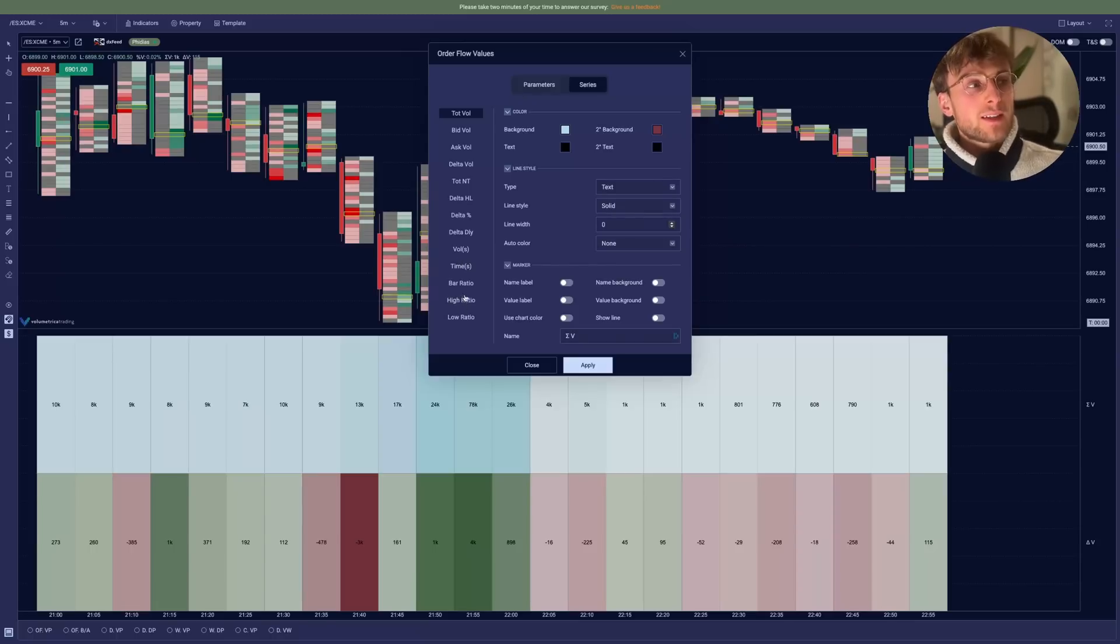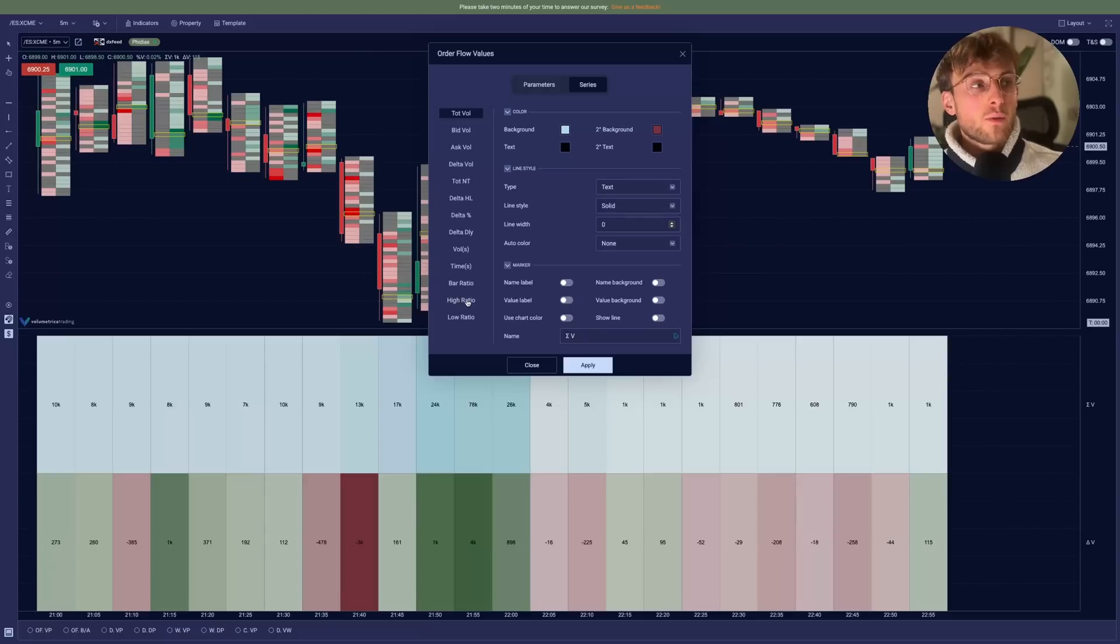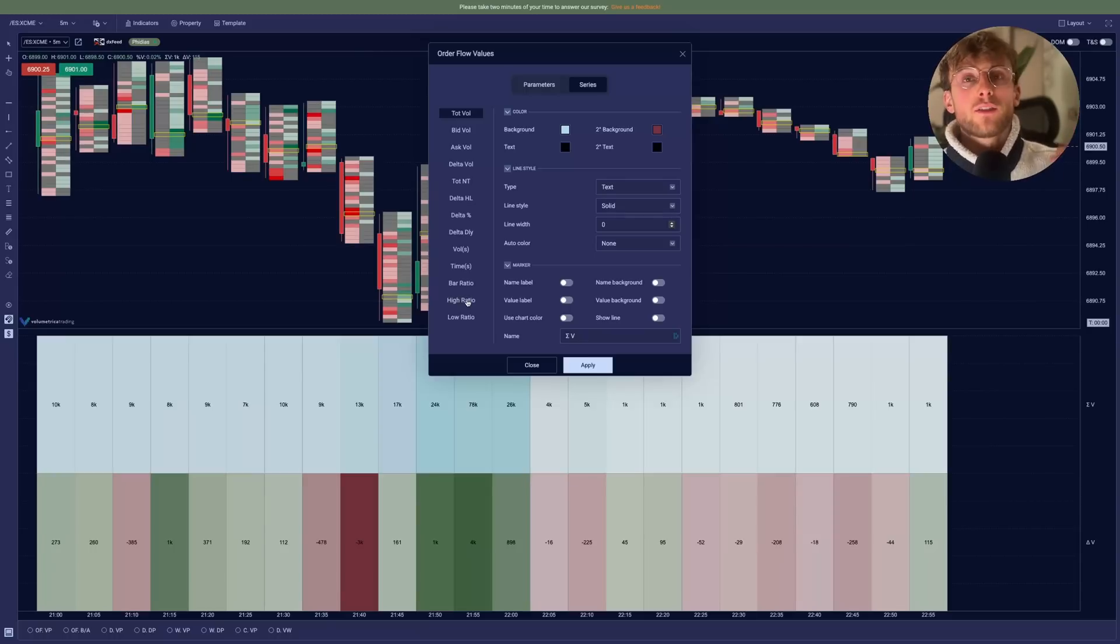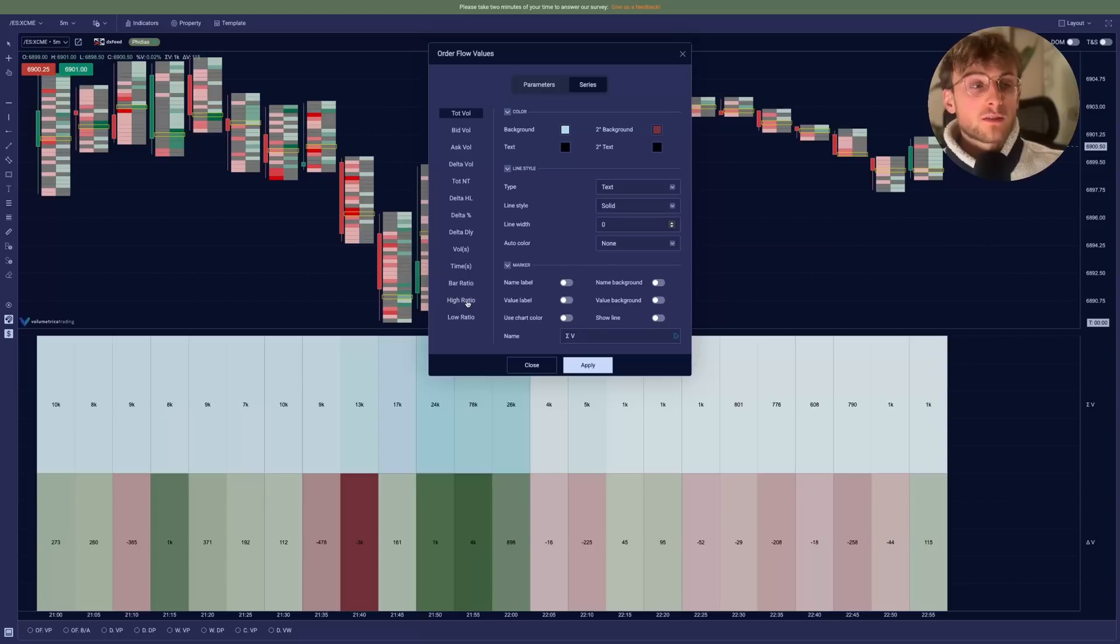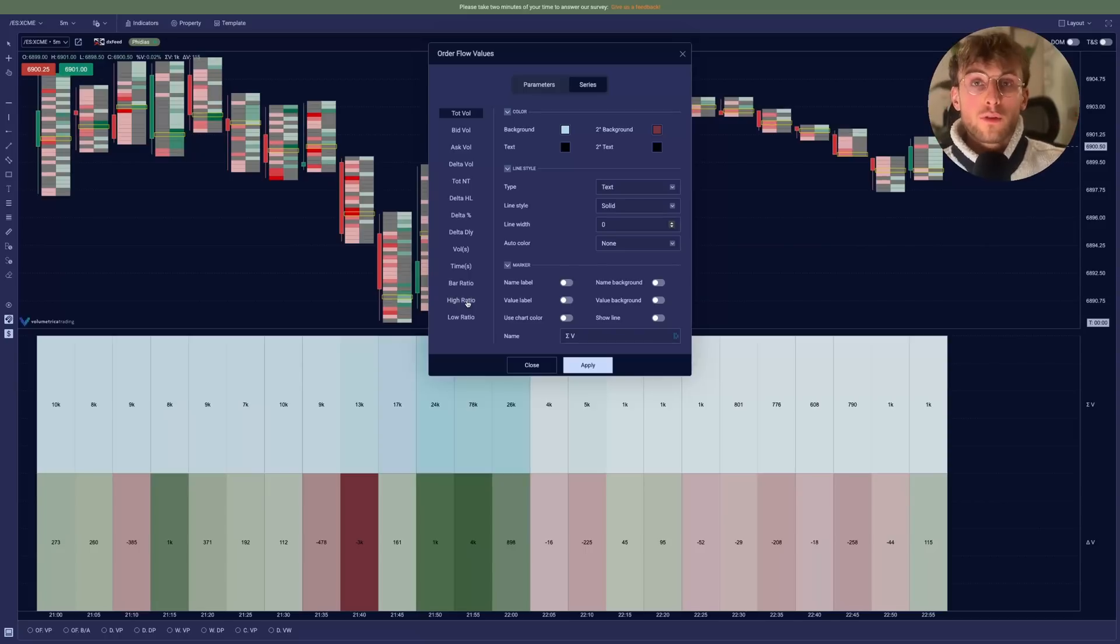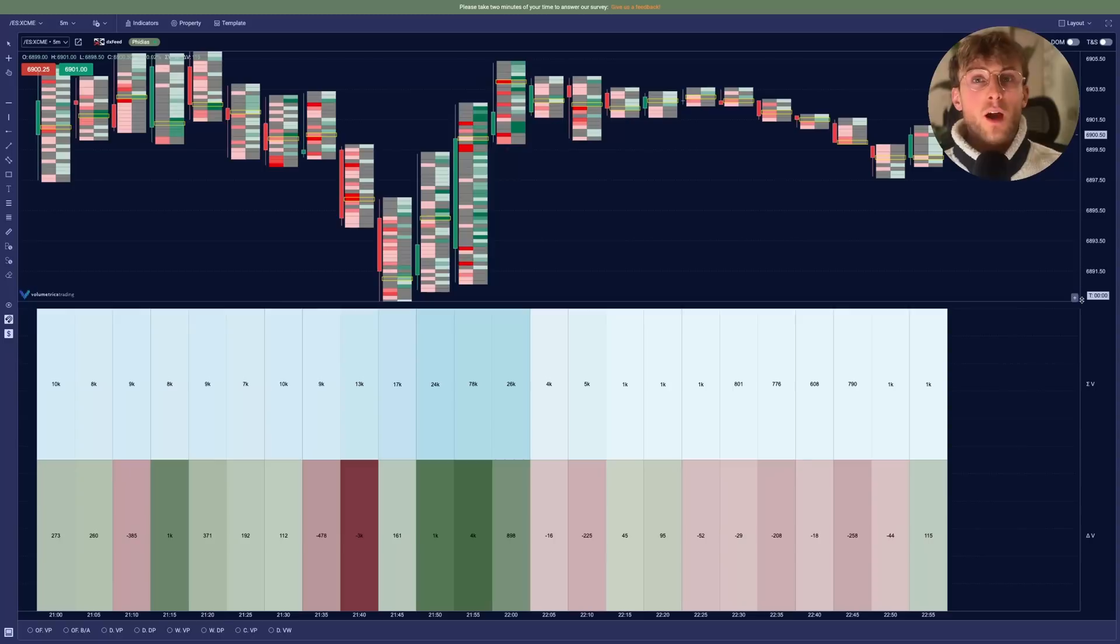You can basically display everything you want in addition to your footprint. So I know it's very popular for footprint traders. So that's why I wanted to include it in this video so you have the full setup for your footprint.